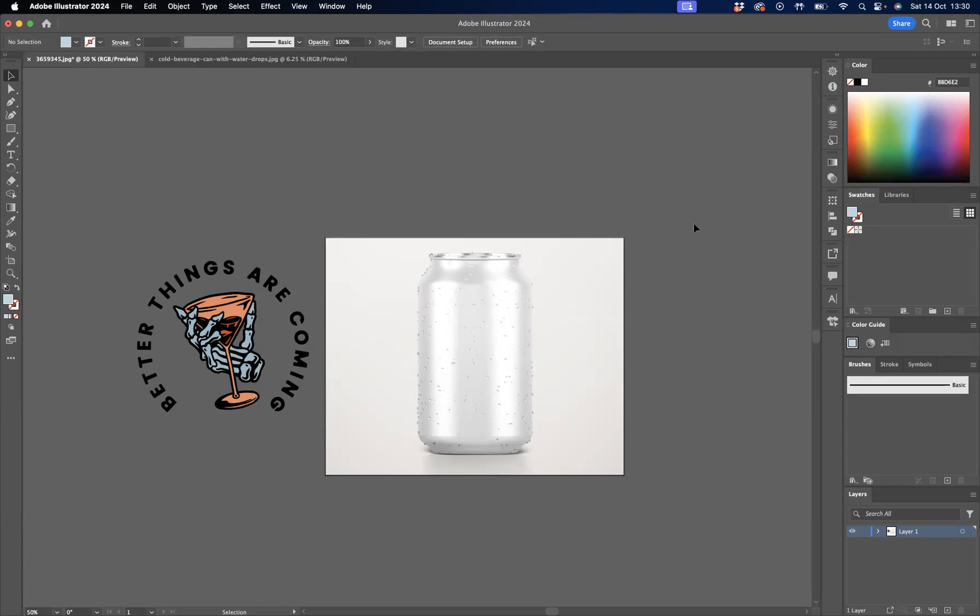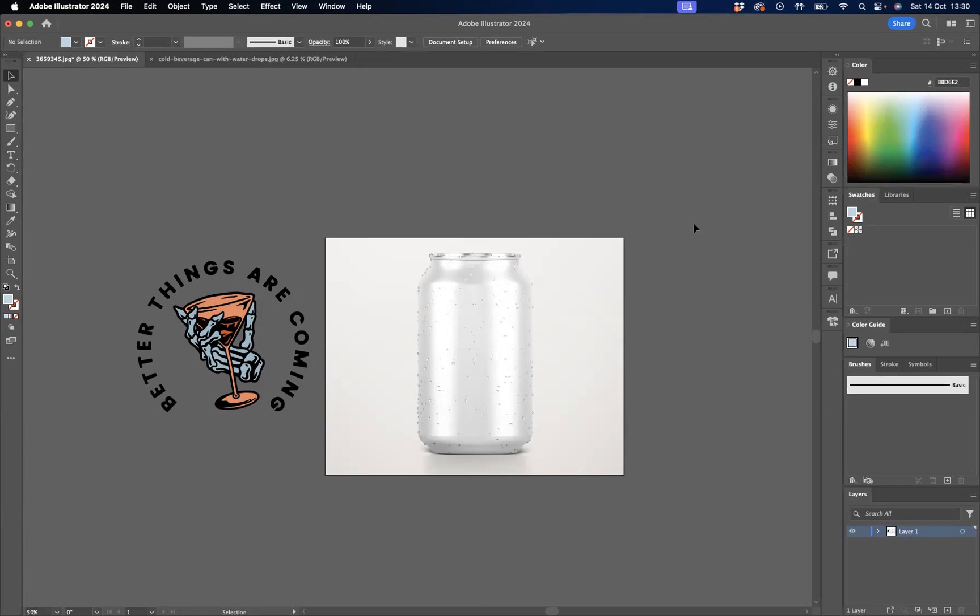As you can see here, I've got this logo of a drink and I have this image of a can. What I'd like to do is put the logo onto the can.